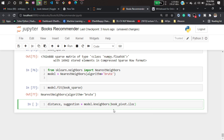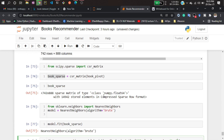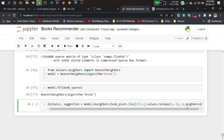I'll pass index 237 with all columns and the values. I also have to reshape it with (1, -1), because I want to pass it as a 1-by-888 shape — that's why I'm reshaping. I also have to pass n_neighbors, meaning how many values I want as output. I want 6 books suggested, so I'm setting n_neighbors to 6.